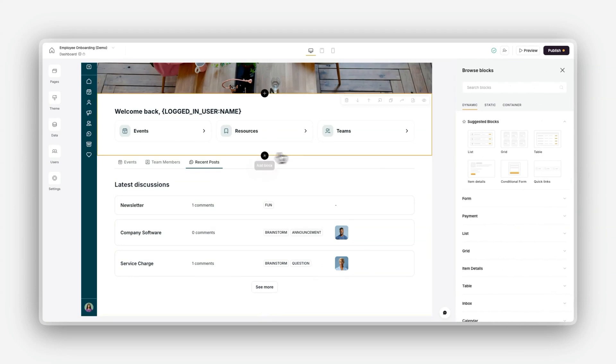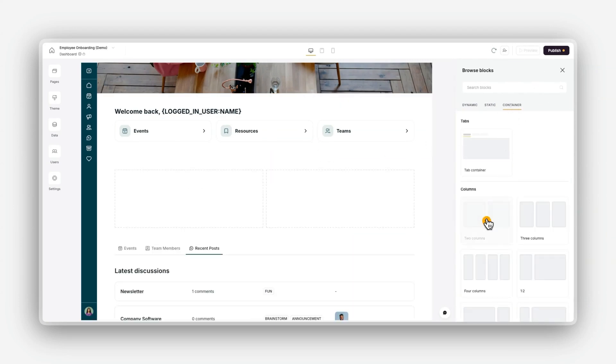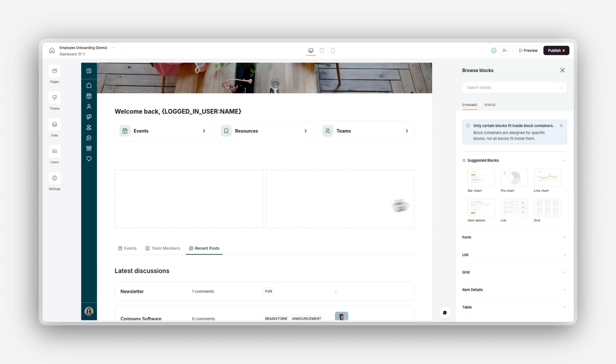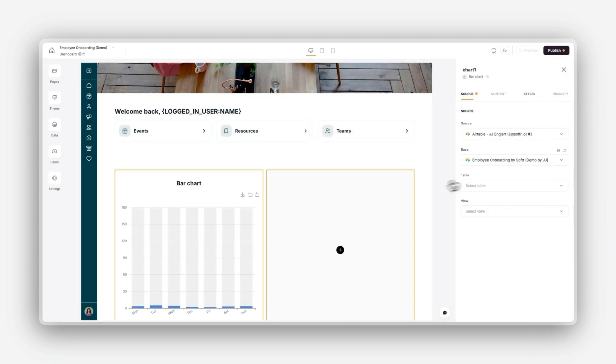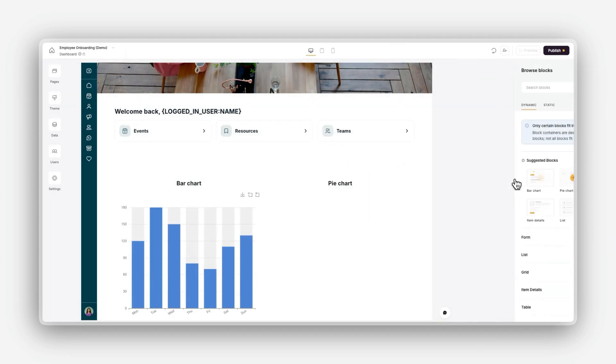Or columns, which display content side-by-side to create structured layouts. For example, you can place charts next to key metrics in a business dashboard.